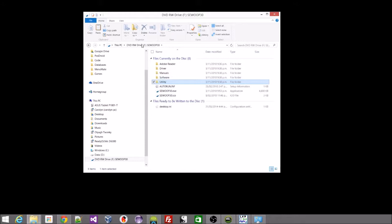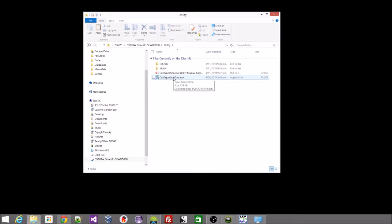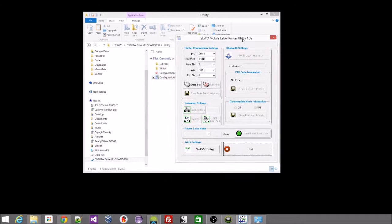There's a CD that comes with the LKP30 printer. I've thrown that into my disk drive and on that there is a utility folder. So we'll pop into the utility folder here and inside there we'll see a configuration tool. So we're just going to run that up and it looks like this.